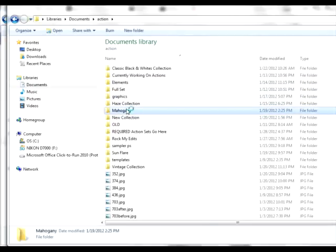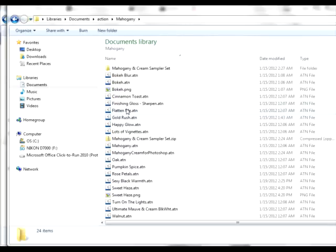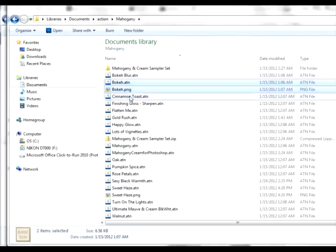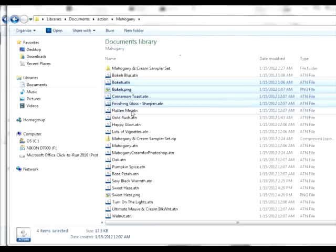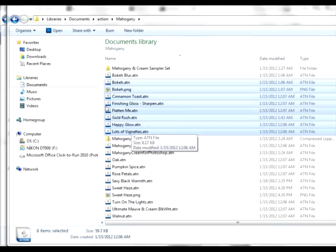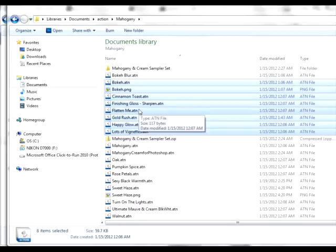So if you purchased the mahogany set, for example, you're going to get a lot of different files. Once you've unzipped them, you will select all the files that you need, such as this. And I'm not going to go through them all, but select all the files that are in your directory.